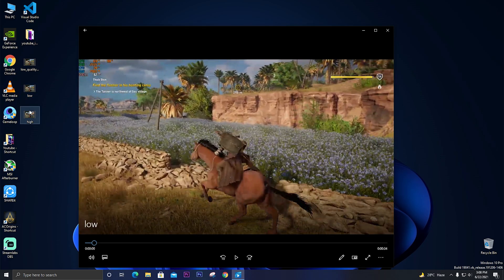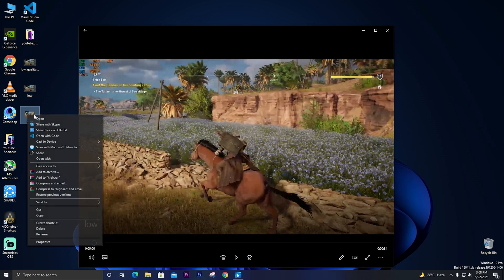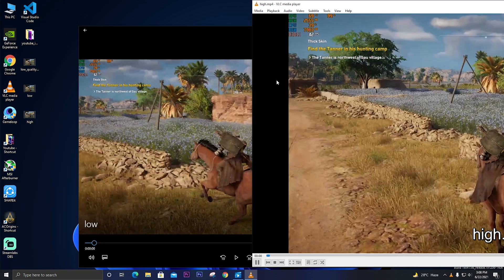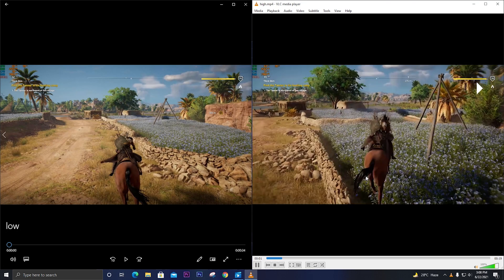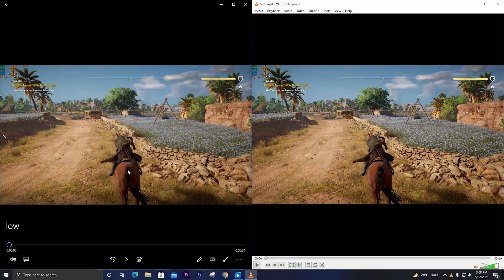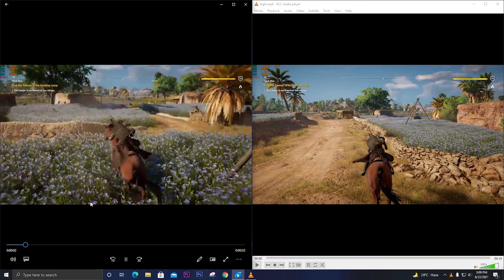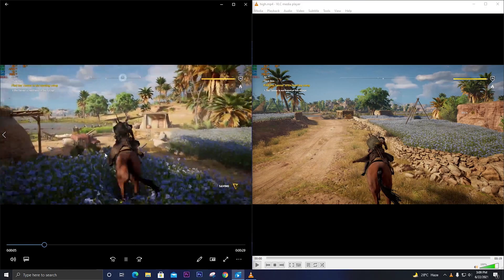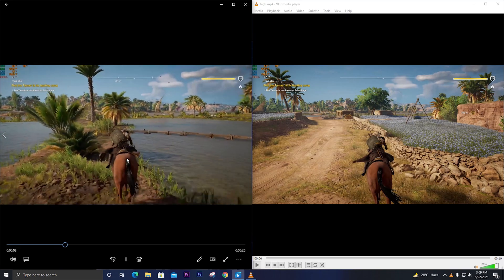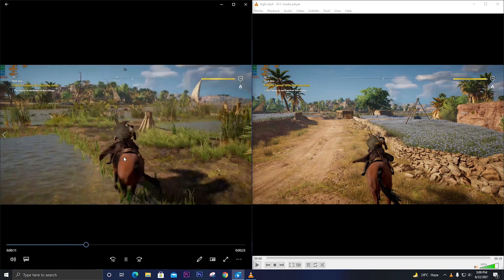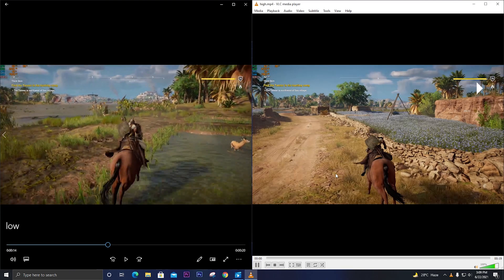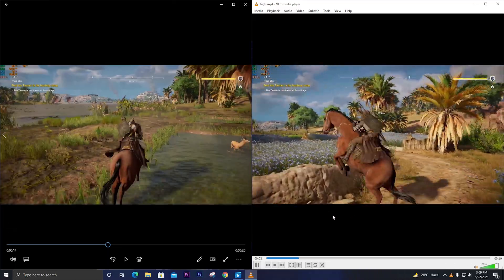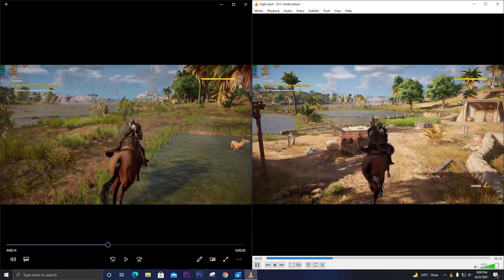I'll play the low resolution one here and the high resolution one on VLC Media Player. The left one is the low resolution footage and the right one is the high resolution footage. Watch the low resolution one - you can see there is a lot of noise, grains, everything. It doesn't look so good. Now let's see the high quality video - overall it looks so good, it doesn't have any noise, it is crisp, crystal clear.